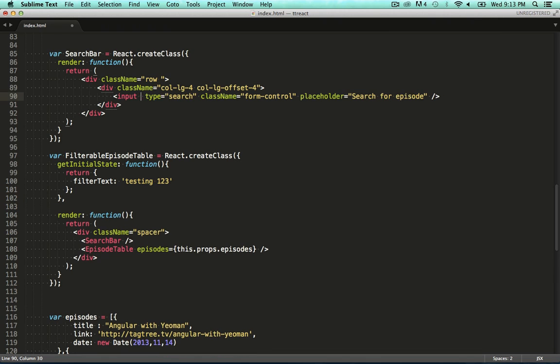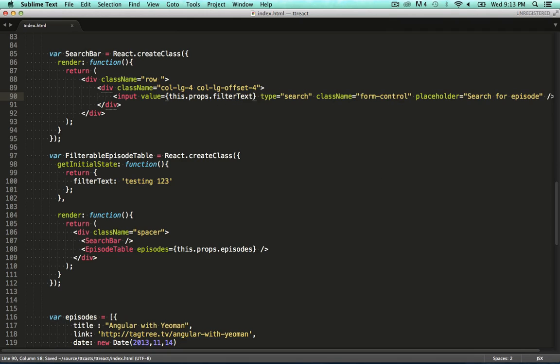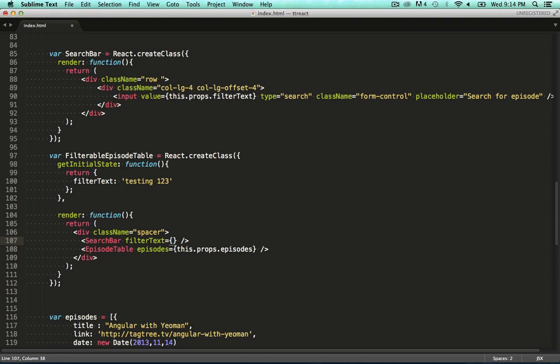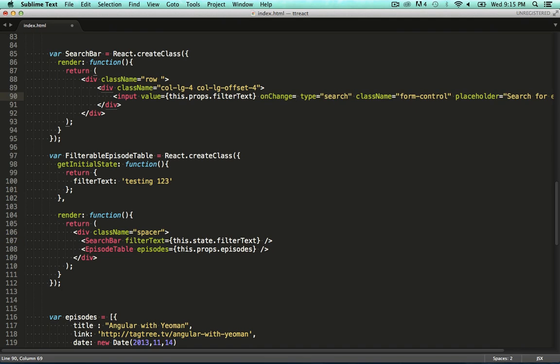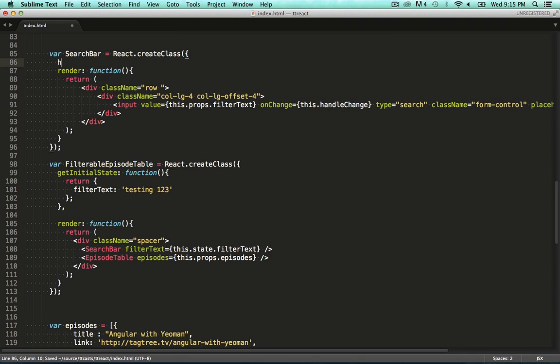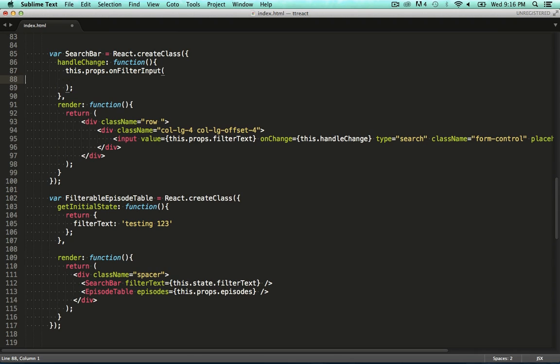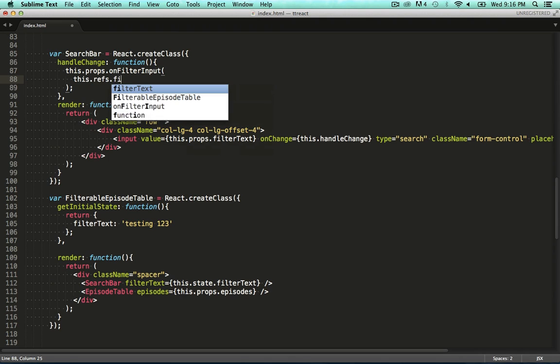Now we wire up our components to this state. We start off by wiring up the search bar's input field. We also need to pass this state through to the search bar component via its props. But what drives the value for this state? Its value comes from the search bar component. So we're going to provide a function on this component that gets notified of changes to the text field, and then bubbles it up by calling a function it expects to be passed through on its properties by its owner. We call this function handleChange, but we can call it anything. We'll expect a function called onFilterInput to be specified on this component's properties. To this function, we pass the value of the text box. How do we get the value of this text box?